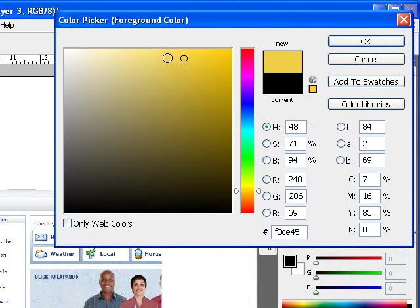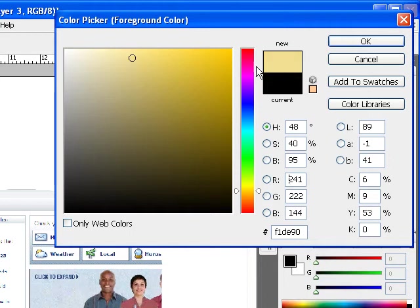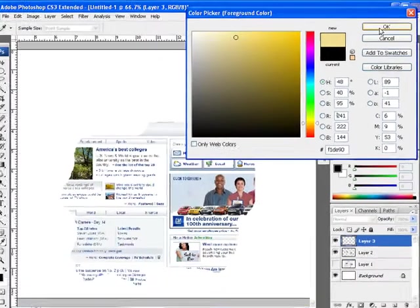I'm going to choose like so. That looks pretty rusty. You can make it a little bit lighter like that. I'm going to click OK.